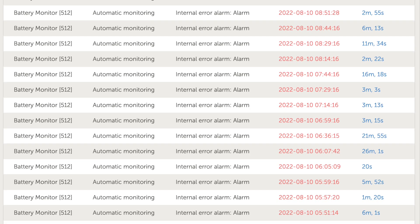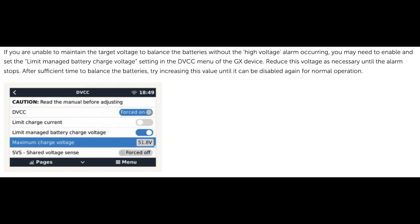In the end, we found a sentence near the bottom of the Victron support page which resolved the issue for us. If you are unable to maintain the target voltage to balance the batteries without the high voltage alarm occurring, you may need to enable and set the limit managed battery charge voltage setting in the DVCC menu of your GX device.